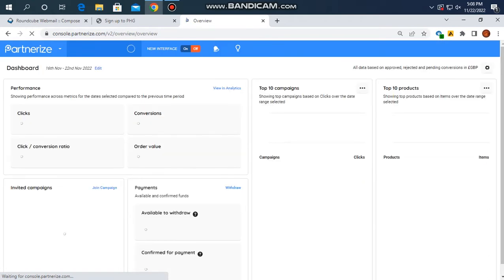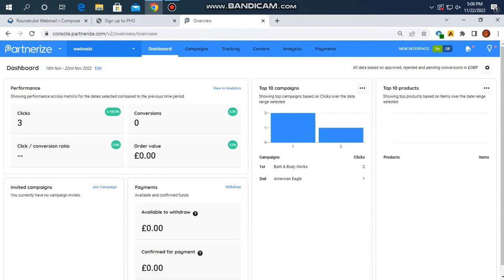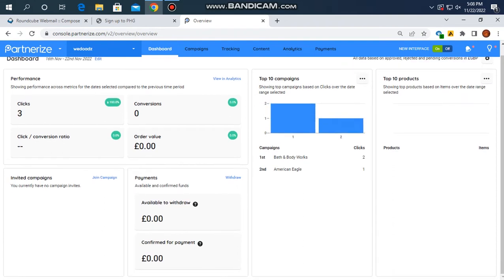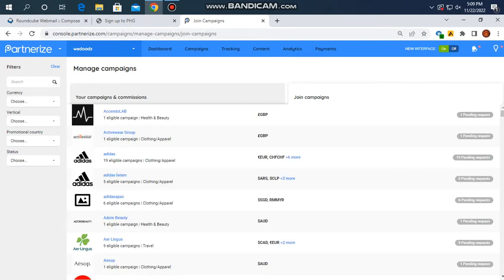The new interface has an on/off toggle. It is defaulted to the new interface on. If you want to submit your profile, you can do so from here.